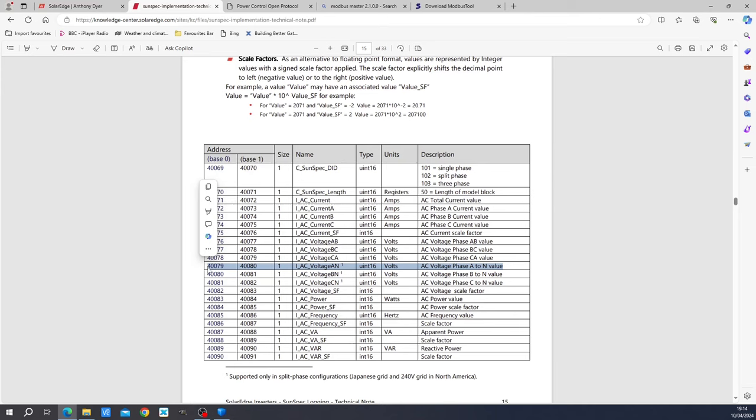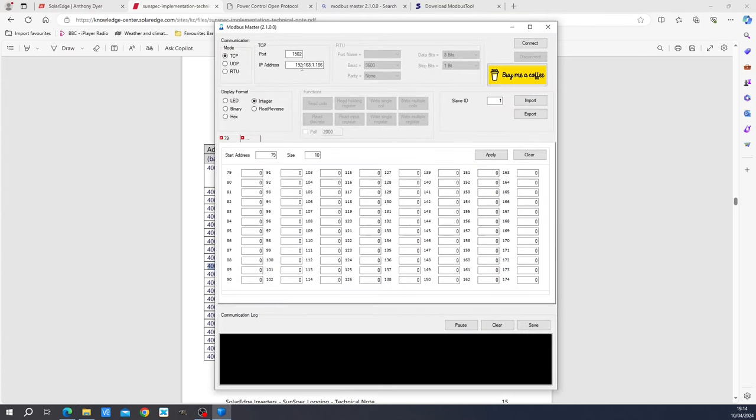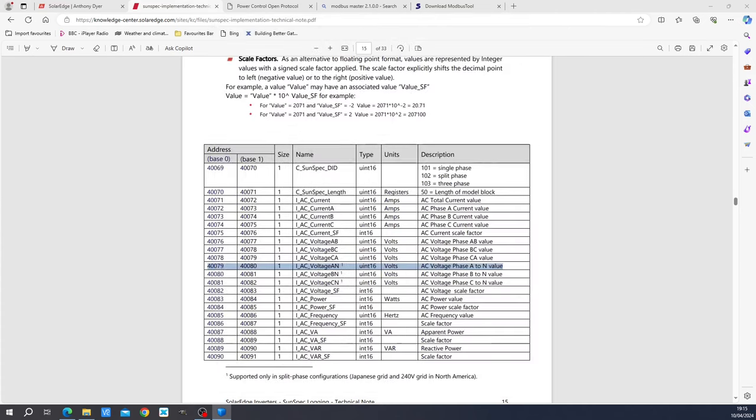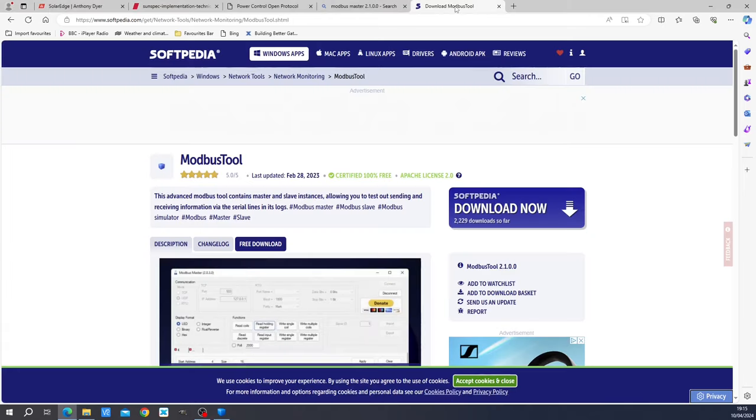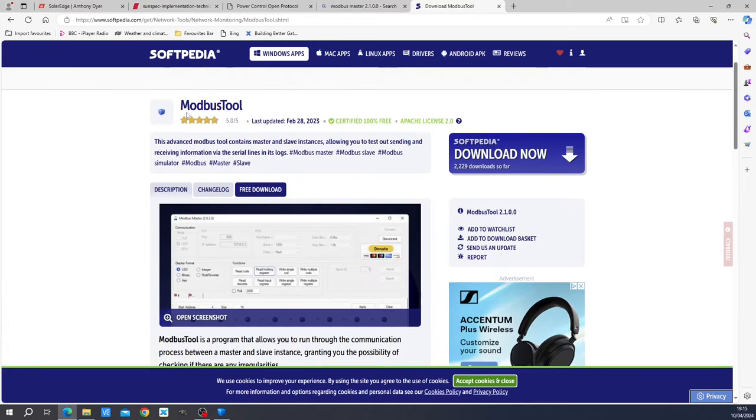So as an example, we have got address 40,079. If you are familiar with Modbus, you will note that this is also function code 3 address 79. And we will talk about that using a tool. And I have got such a tool here is called the Modbus master tool. And we can use it to test the Modbus interface. And we can use it to test signals which are on this Modbus interface. Now, if you want to know where you can download this tool, we can go here softpedia. And this Modbus tool is free to download.